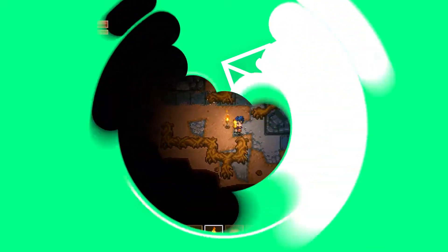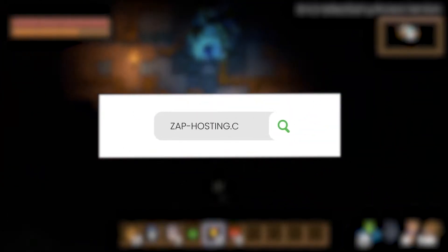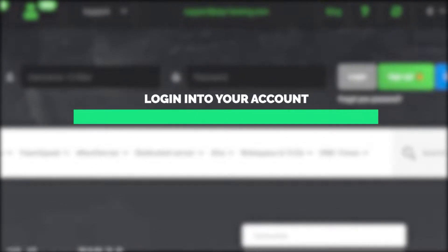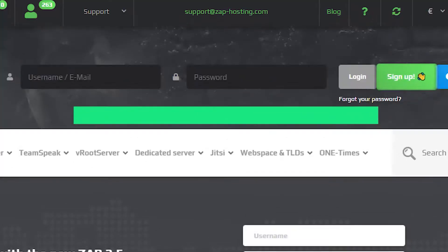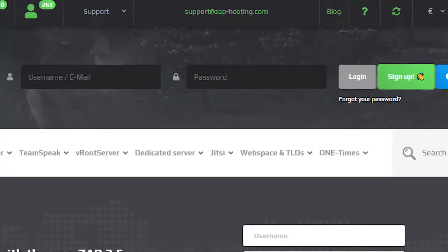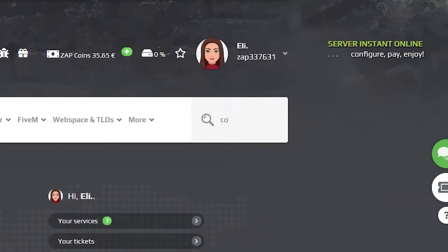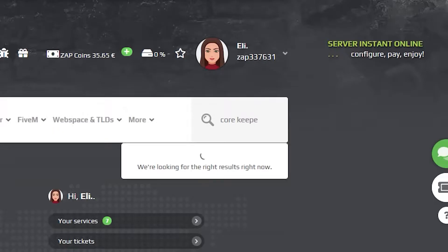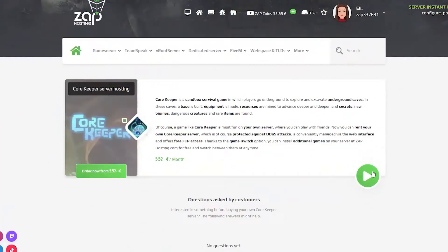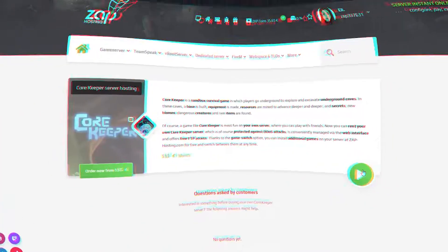First, as always, visit our website zap-hosting.com and login into your Zap account. If you don't have an account yet, you can register here for free. Now navigate to the search bar and search for Core Keeper. Click on it and then click on the green start button.